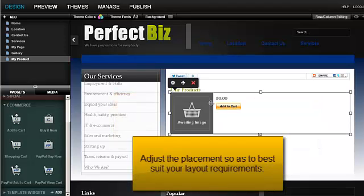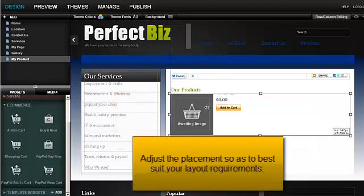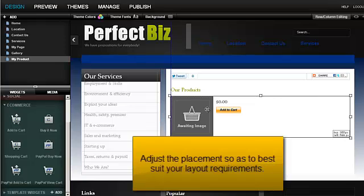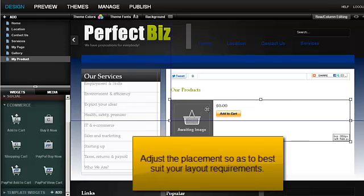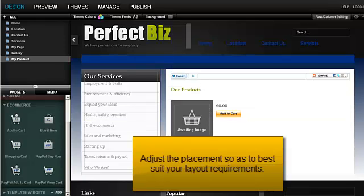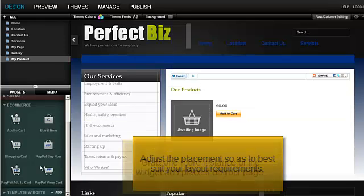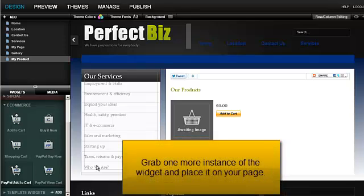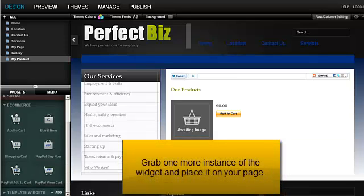Adjust the placement to best suit your layout requirements. Grab one more instance of the widget and place it on your page.